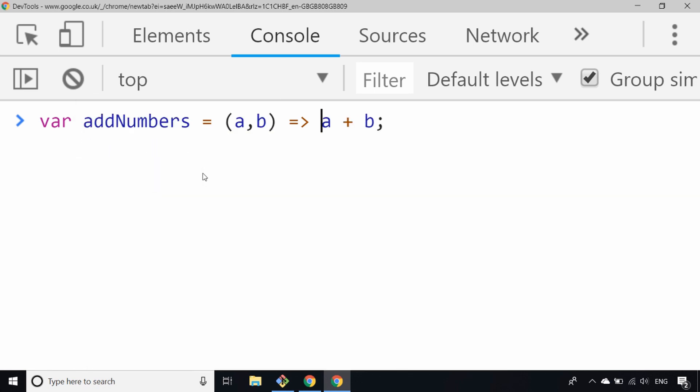What we can actually say is everything after the fat arrow that we have here is what we refer to as an implicit return. So we can actually do away with the curly braces and even the return statement as well.